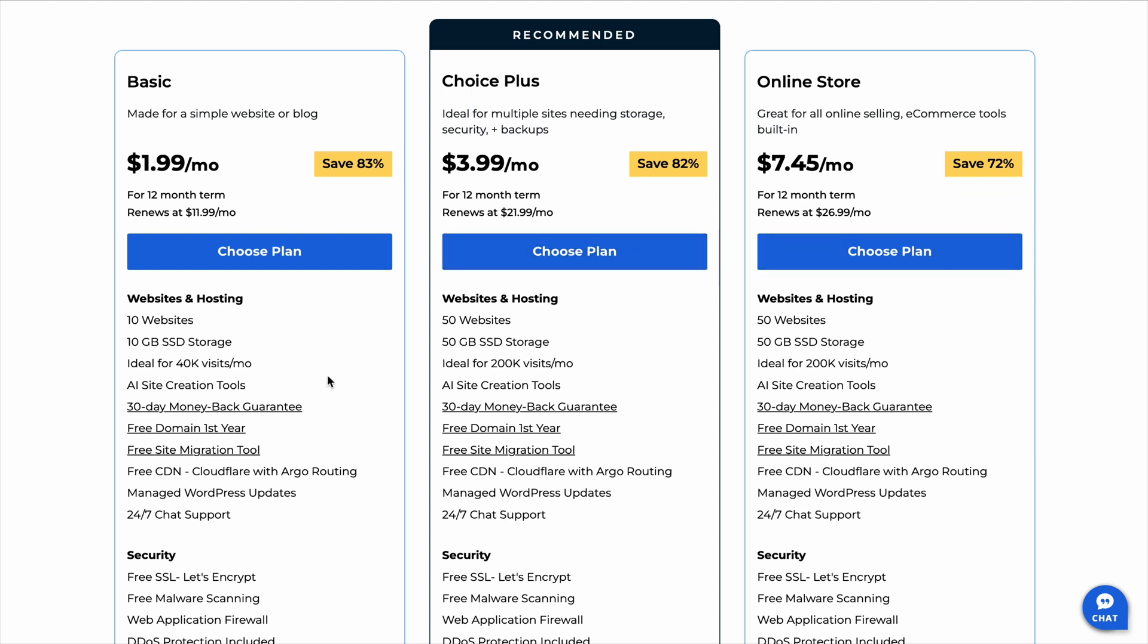Stick around until the end, because I'll break down exactly which plan is best and how to lock in the lowest price before the deal is gone. So, let's get right into it.